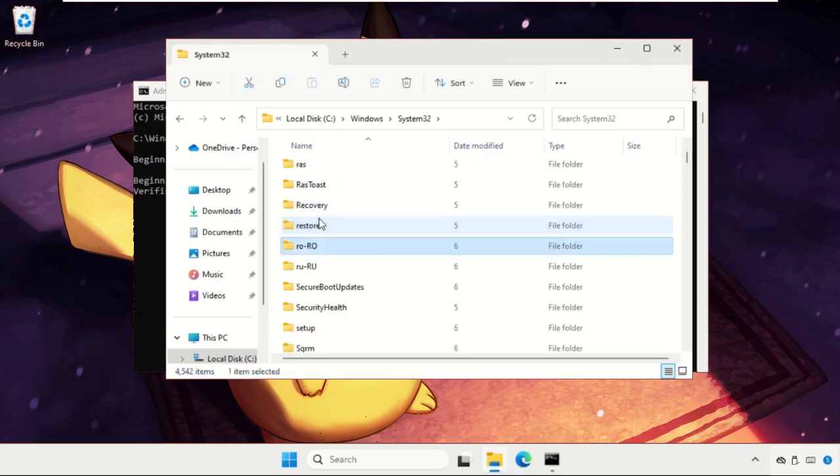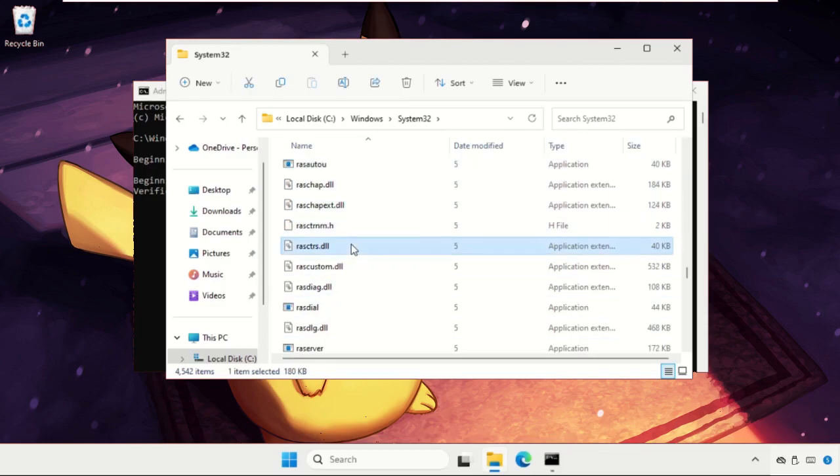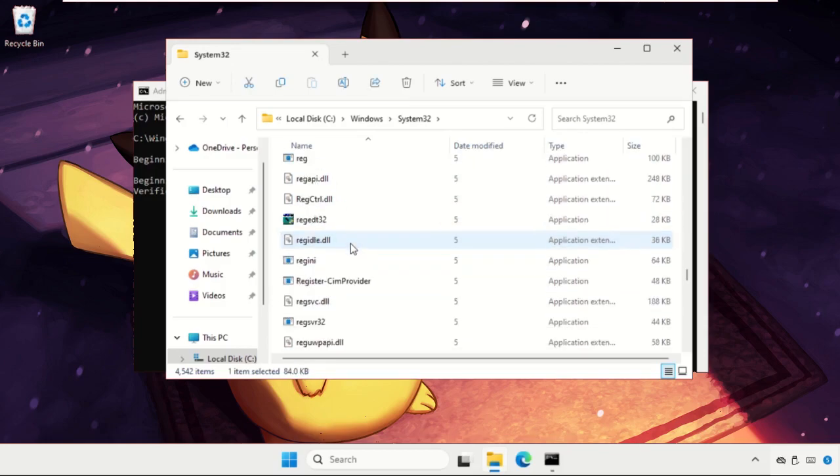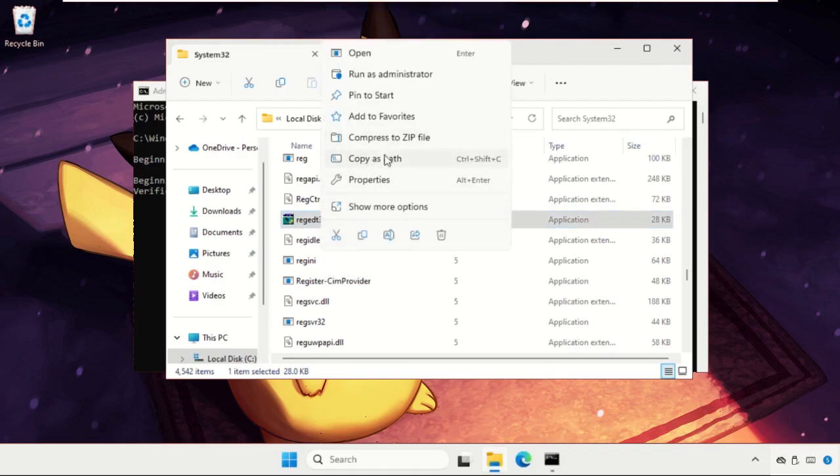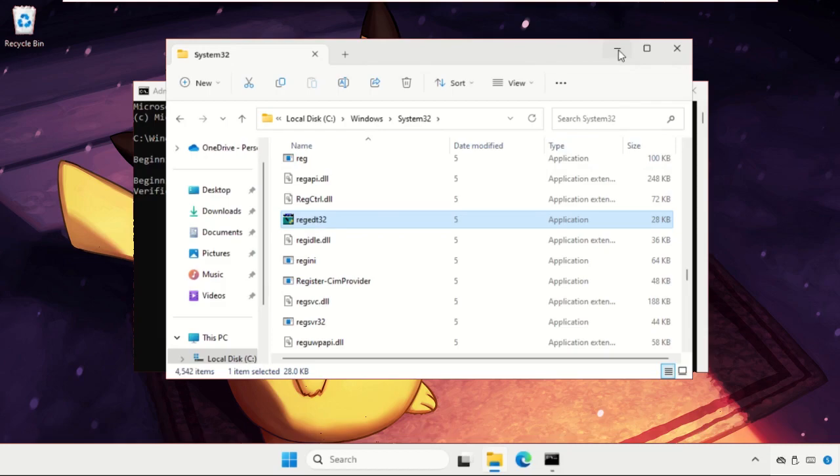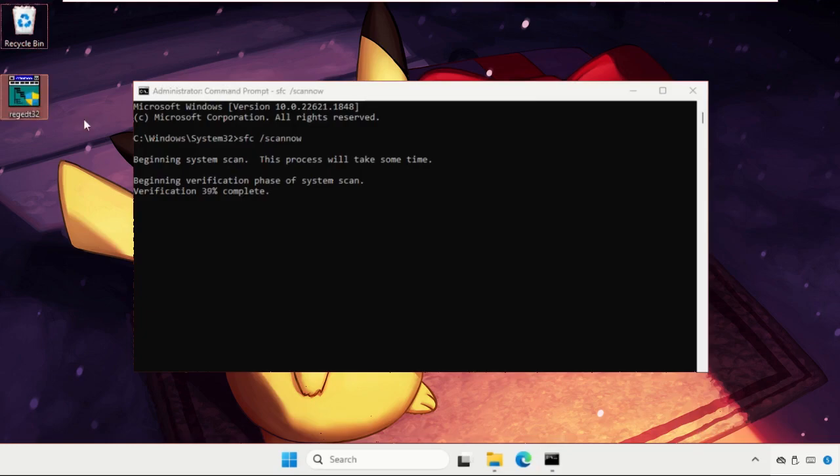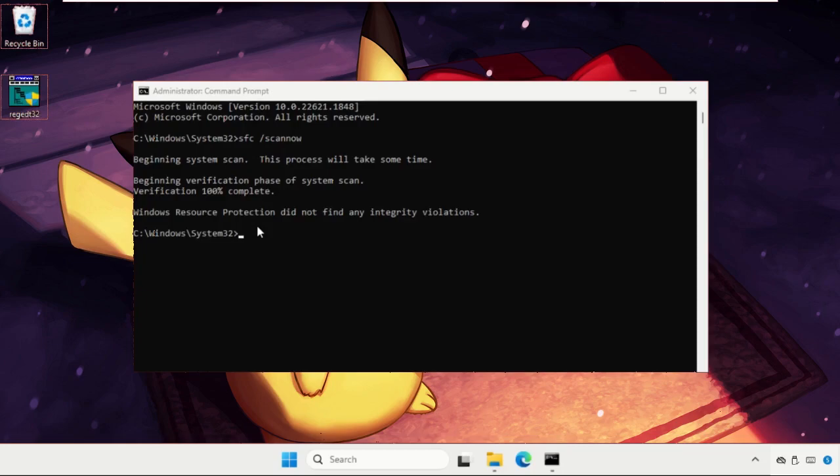Here we need to locate the file regedit. Just right-click on it and select copy, or you can also press Control+C. Minimize this, complete it up to 100 percent, then paste that file on the desktop.